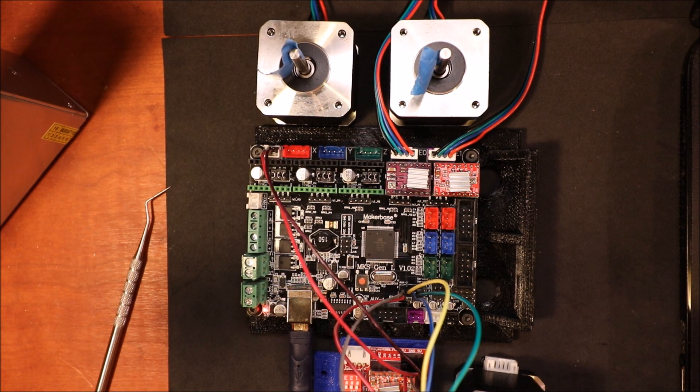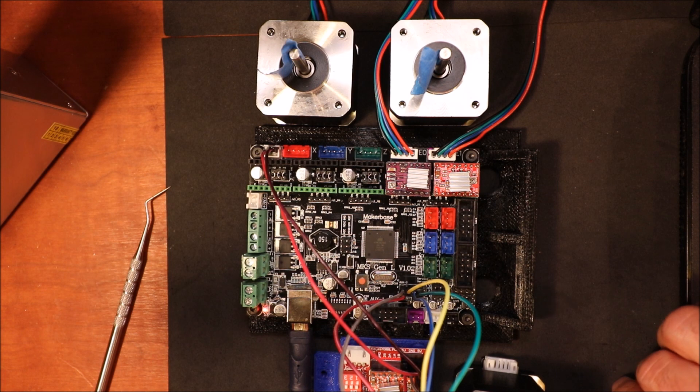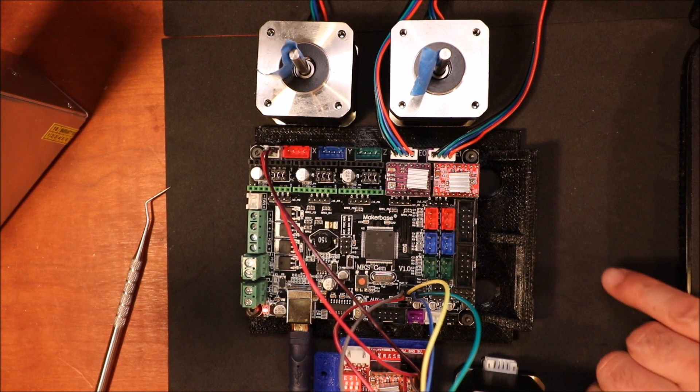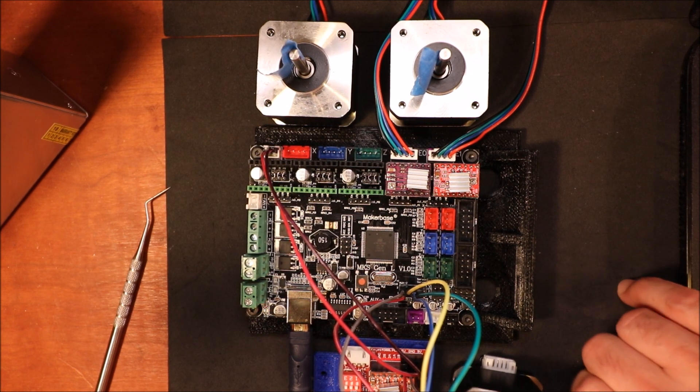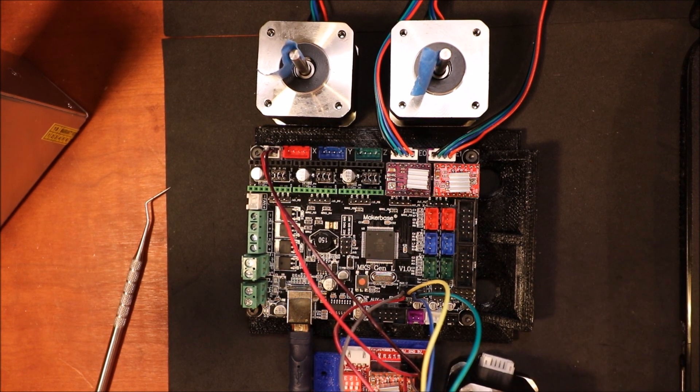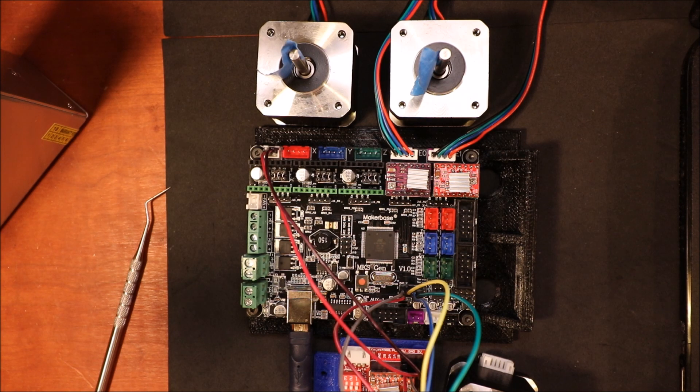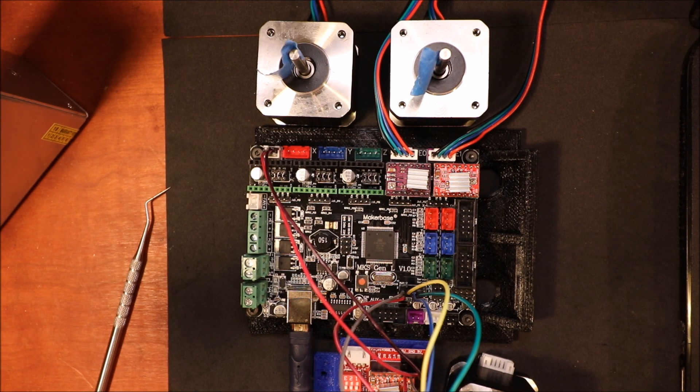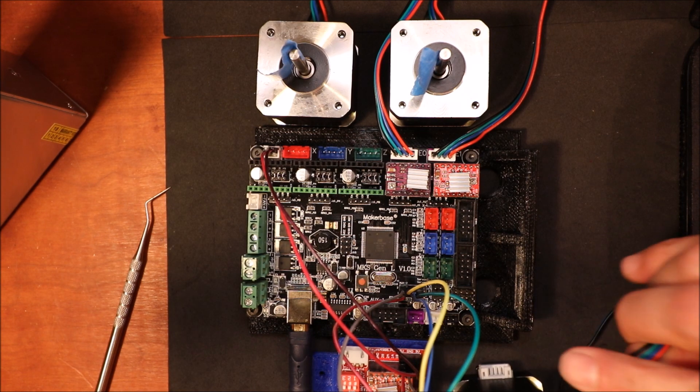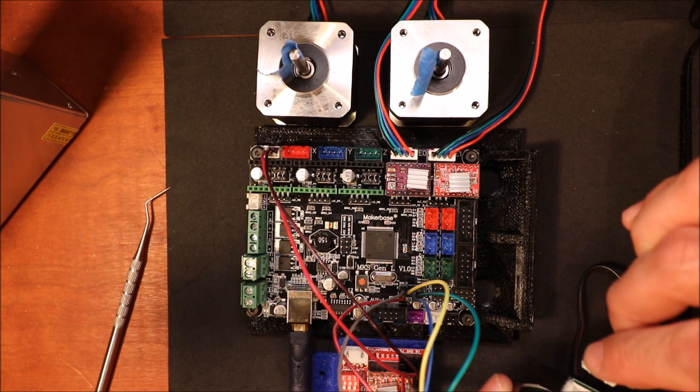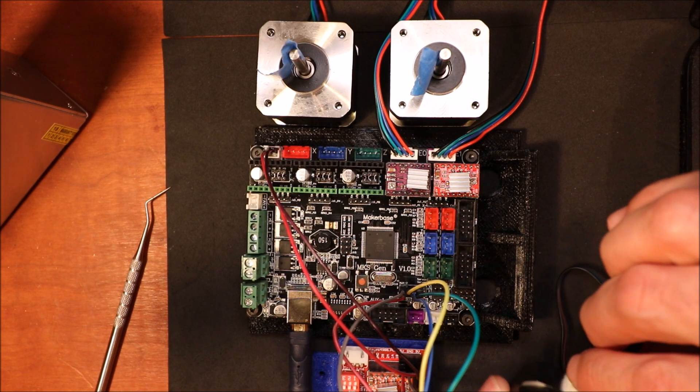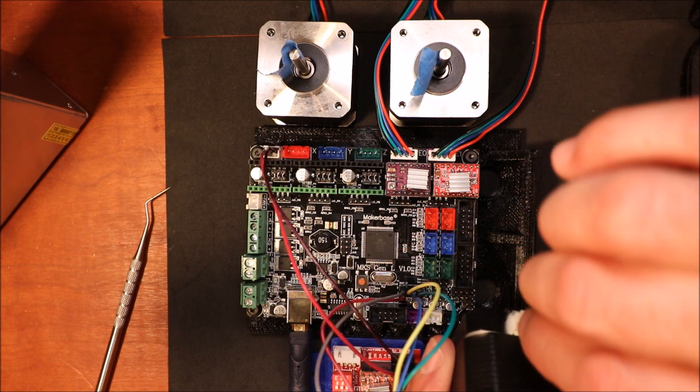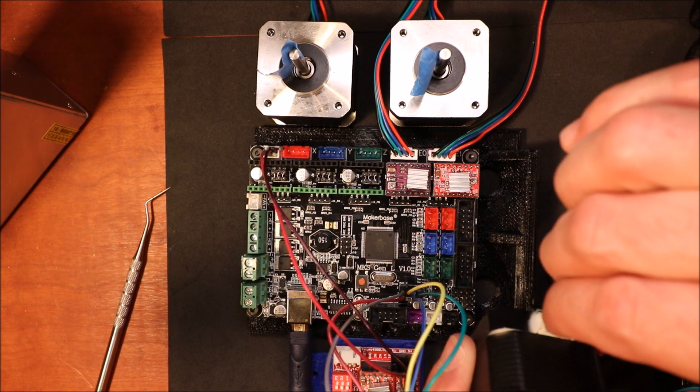Okay, to set it up first we got to disconnect the USB here from the board. Next we're going to take the power cord that would go to the motor. This is the connector. We're going to connect it into the stepper.